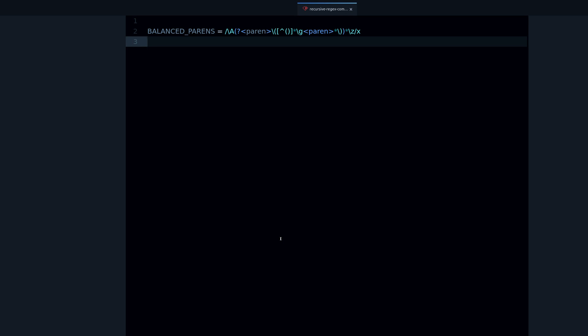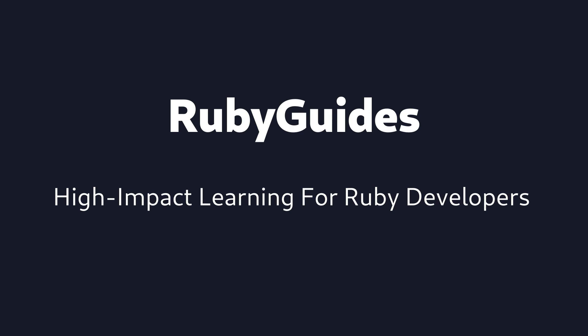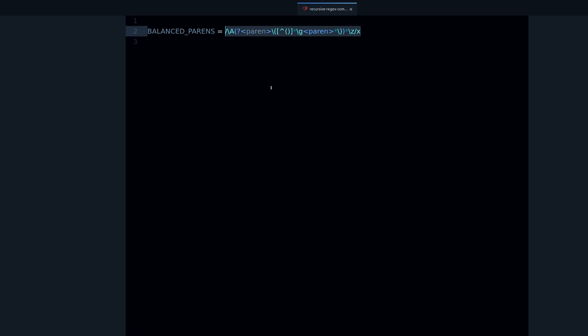If you already know regular expressions and want to learn some advanced concepts, you're going to love this video. Right here I have a regular expression — like most advanced or complex regular expressions, this can look a bit intimidating. The first thing I want to do is show you an example of what this regular expression does, what it matches. The name of this constant will really give you a hint: balanced parents.